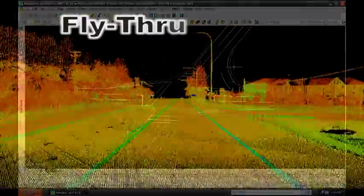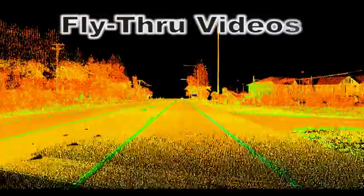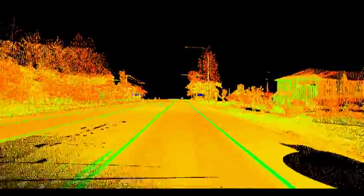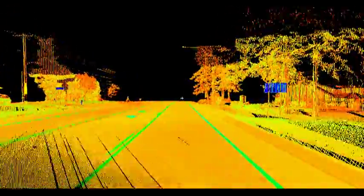Video fly-throughs can be generated to show site conditions or present dynamic models to clients and others involved in the project. These fly-throughs basically act as virtual tours of the site, and in conjunction with other deliverables, can add a great visual aid in communicating site conditions or issues arising from the project.